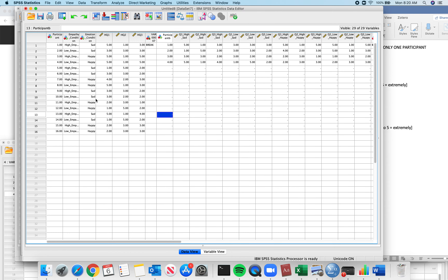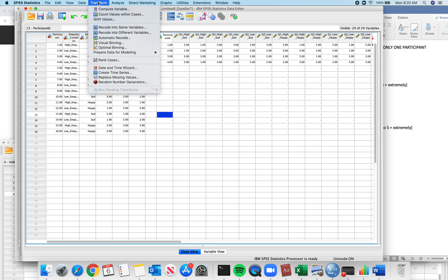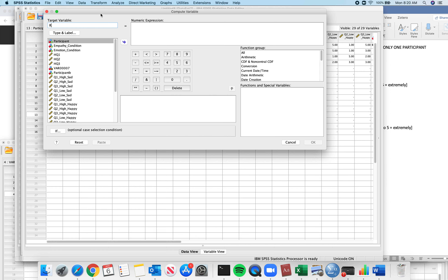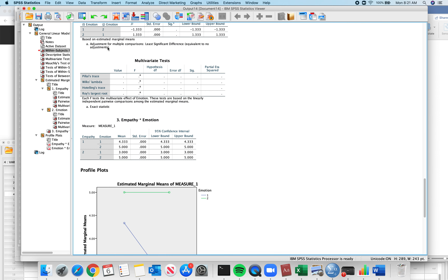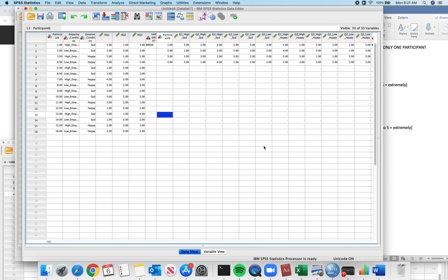What I'm going to do — dealing with this data set — is reverse score question number two, which is the sadness question. So, Transform. In order to compute new variables, you have to hit the Transform button — it means transform your data. Let's compute a variable. I'm going to call it 'reverse score sadness between' — just because of how I set this up — and that equals 6 minus question two. I click OK.